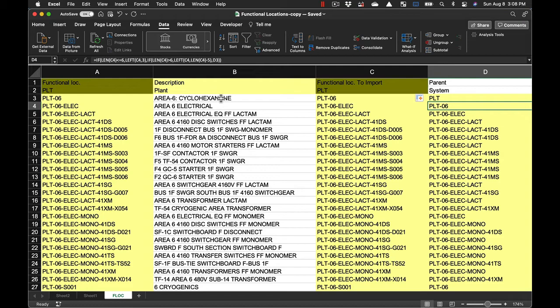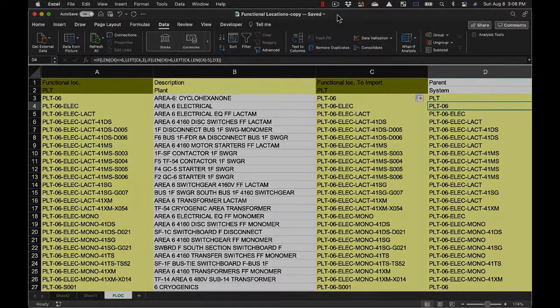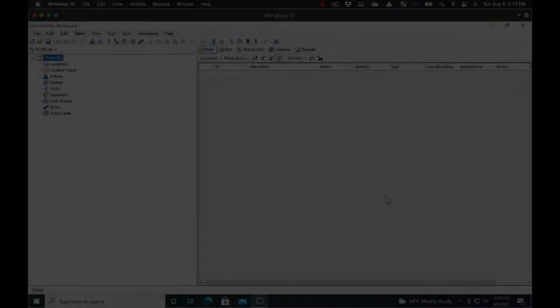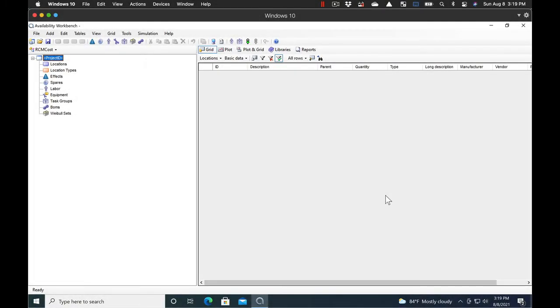So once we get this set up, then we can set up the software to import the file. Now that we have the Excel file set up, we can import the data into Availability Workbench.